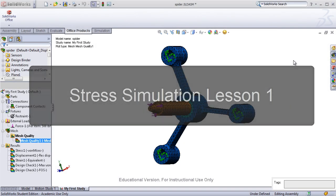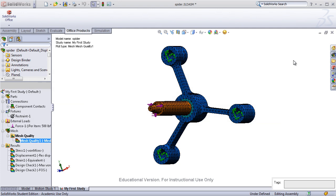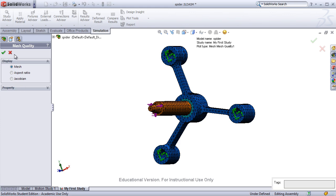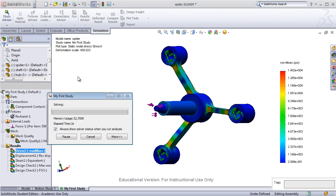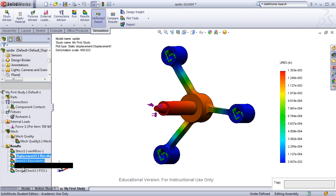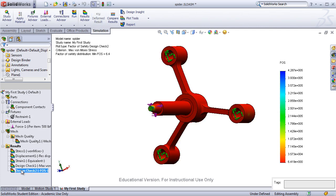The first SOLIDWORKS Simulation guide focuses on stress analysis. In the first lesson, students will learn all the basic functionality of SOLIDWORKS Simulation and how it is used to perform stress analysis on parts and assemblies. Students will use a provided shaft and hub assembly to create a mesh, solve the study, and then view various plots such as stress, displacement, and factor of safety.